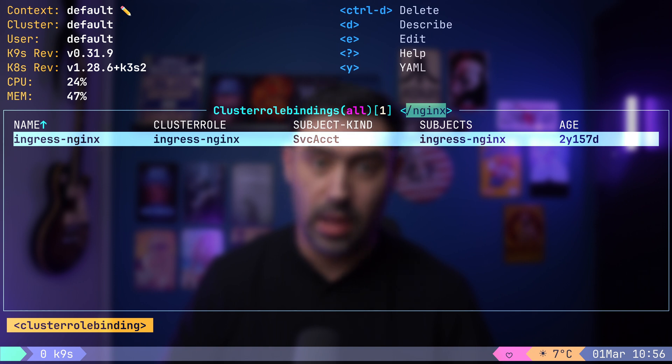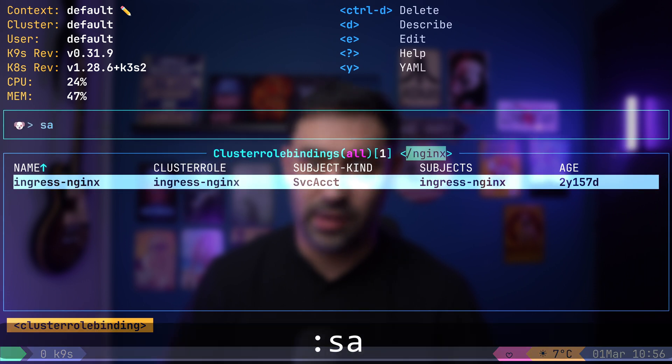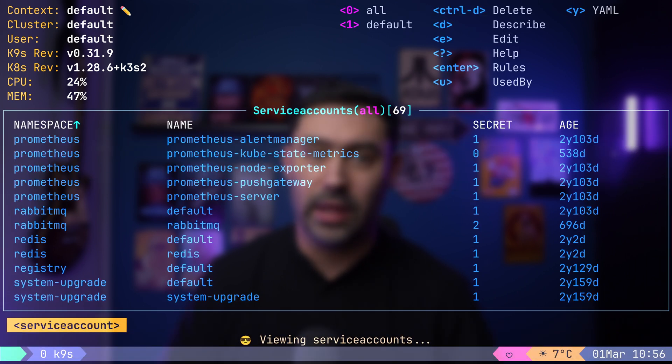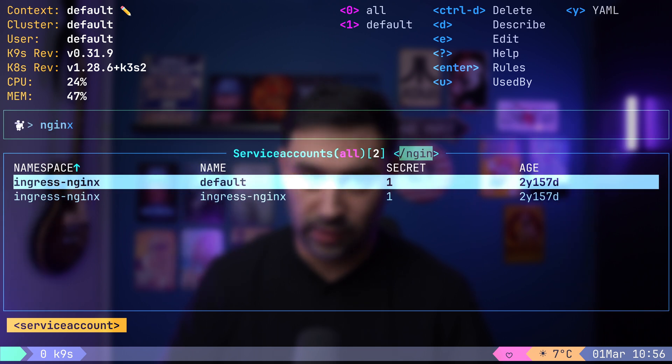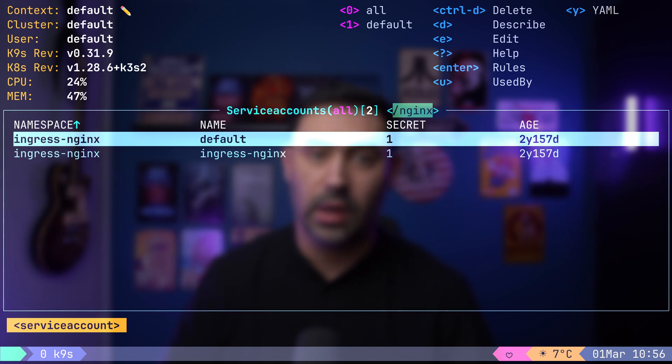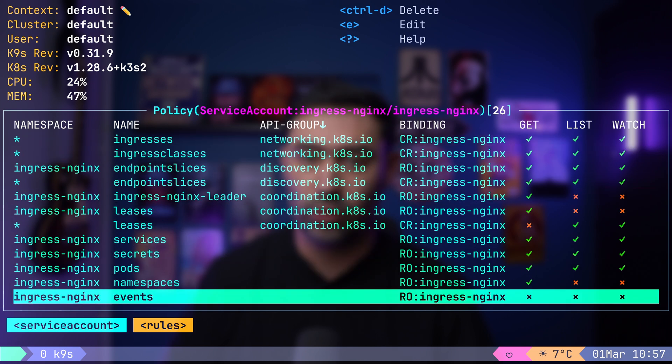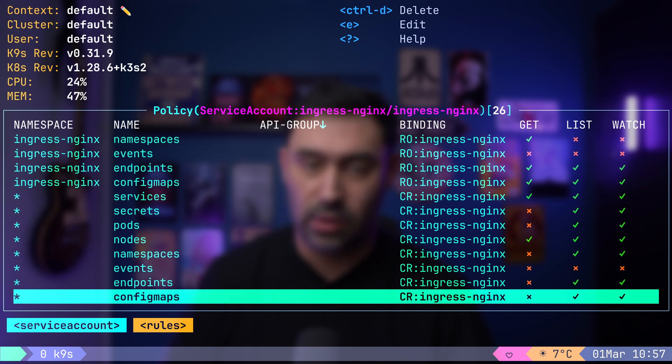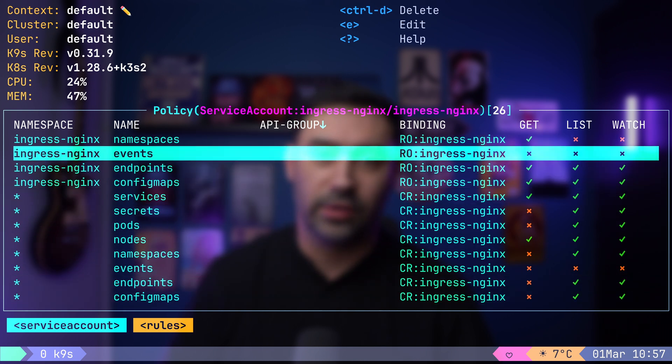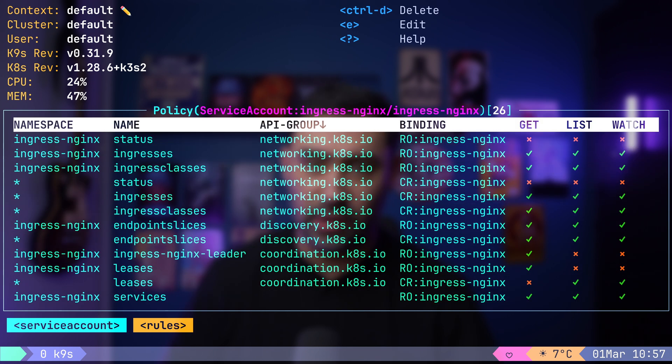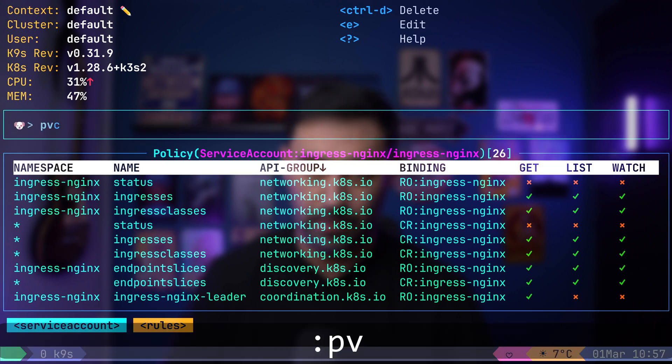Now, let's examine the ingress nginx service account by pressing colon sa and filtering for nginx with slash nginx. This provides a comprehensive view of the permissions granted to the service account.